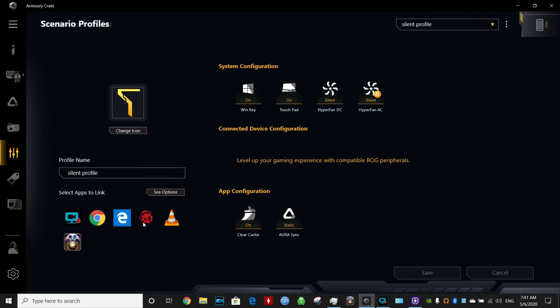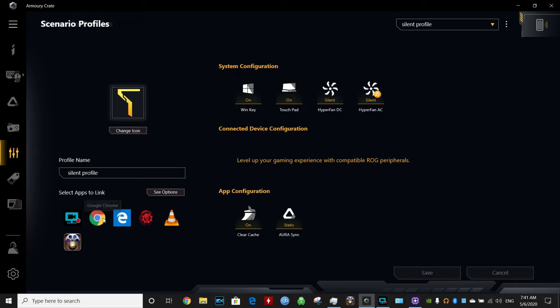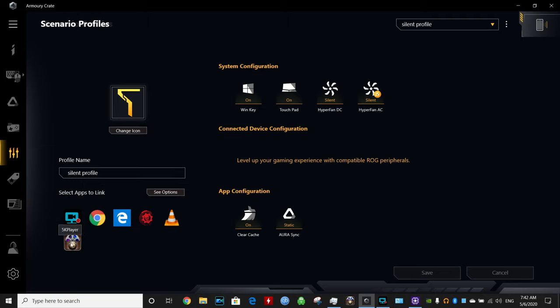In silent mode I even have Gears of War over here. I like to be silent, it's not a very demanding game. Also I have Internet Explorer and Google Chrome, so every time you move the mouse the fans don't just go crazy on you. So you could have a much better experience browsing the internet and doing other things around, like watching a video with VLC or 5K player.